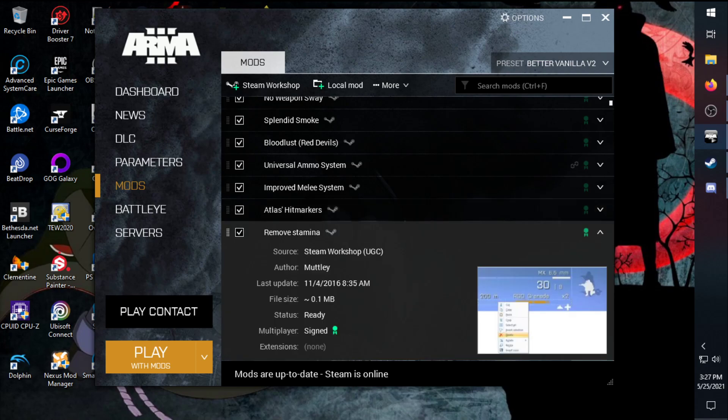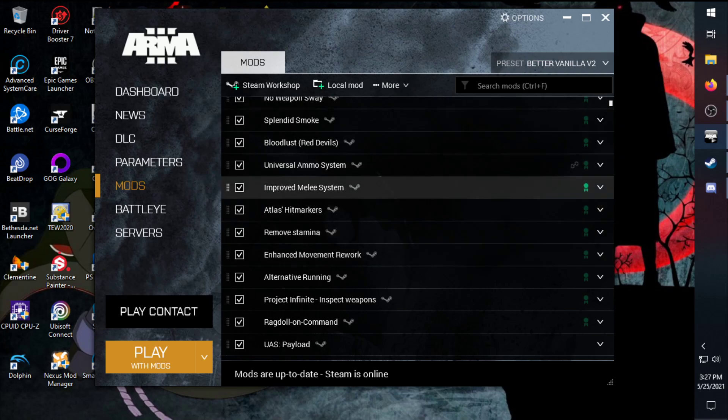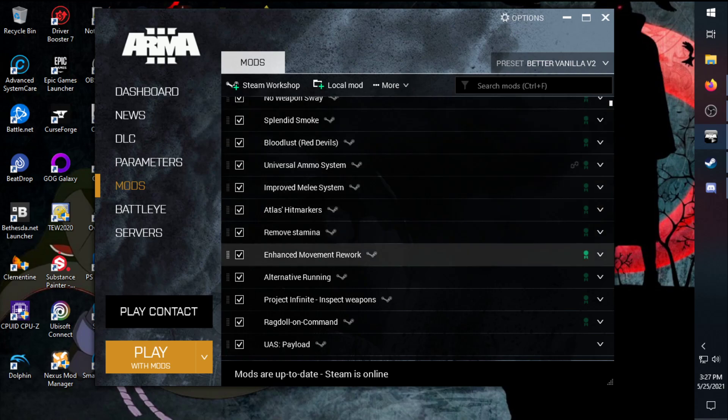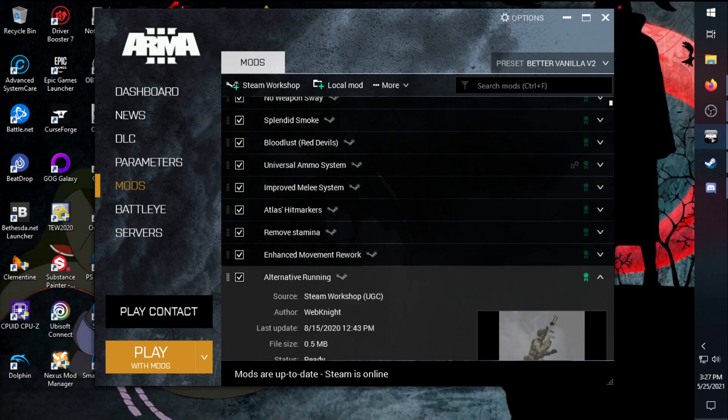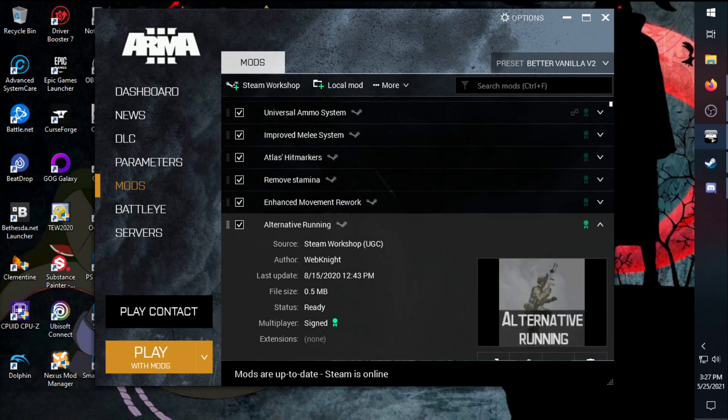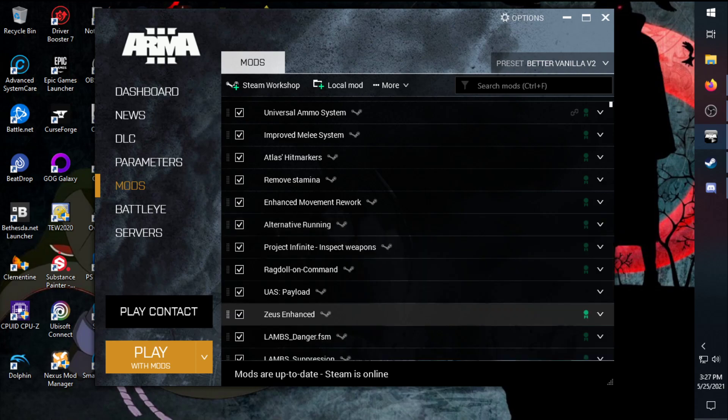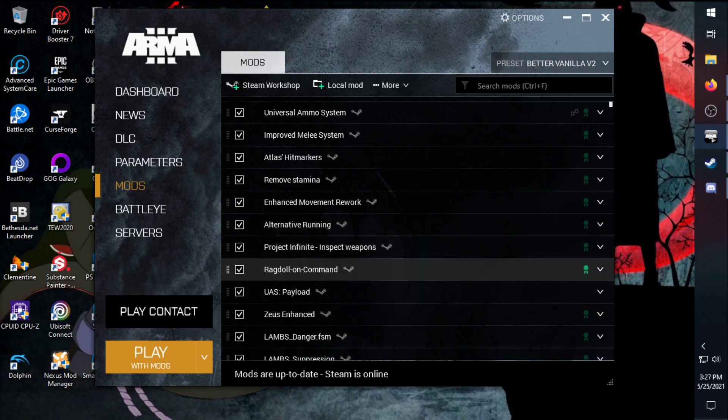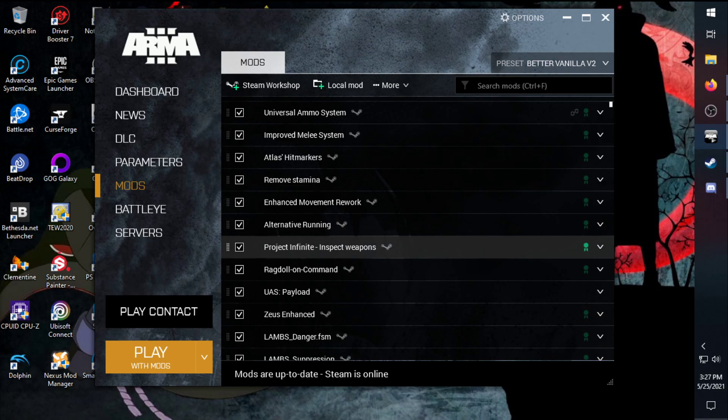Remove stamina, some more like I said with the preferences there. Alternative running goes perfect with the remove stamina and the weapon sway as I had before, because it adds like a triple time. It adds that Call of Duty Warzone run, it's an extreme run. It's great whenever you want to run over a kilometer.